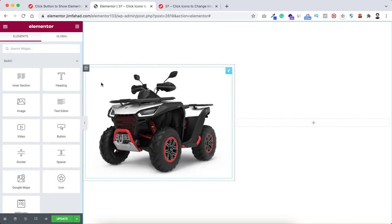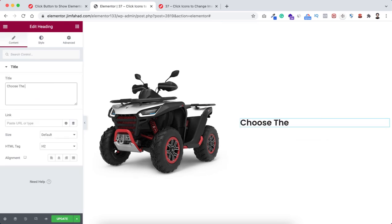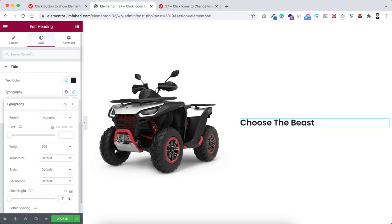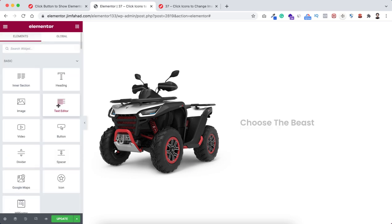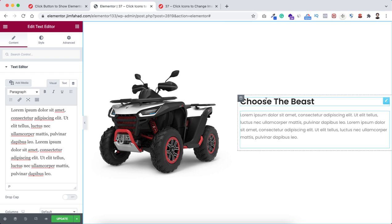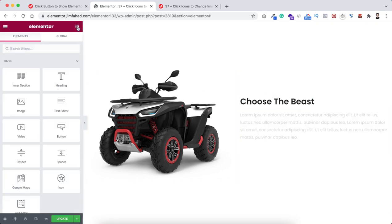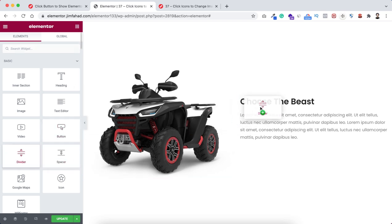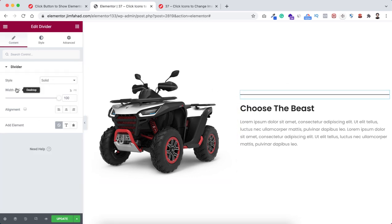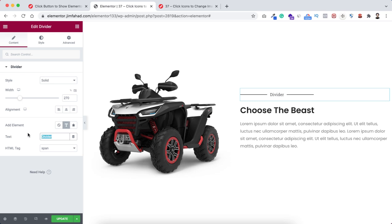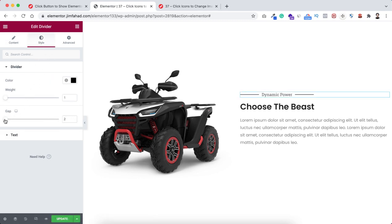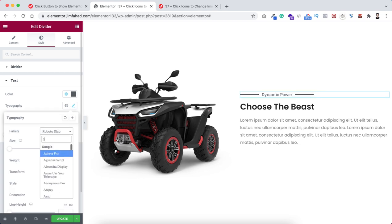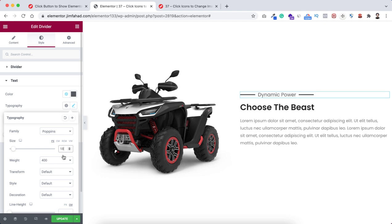Inside the right column I want to add some content. First I'm dragging a heading widget - I want it to say 'Choose the Beast'. Under the style tab I'm reducing its line height to one. Underneath the heading, drag a text editor widget. I also want a sub-heading at the top, so I'll use the divider widget. I'm making it 270 pixels, then adding the text 'Dynamic Power'. Under the style tab, set the gap to minimal, font family to Poppins, font size to 18px, and font weight to 500.